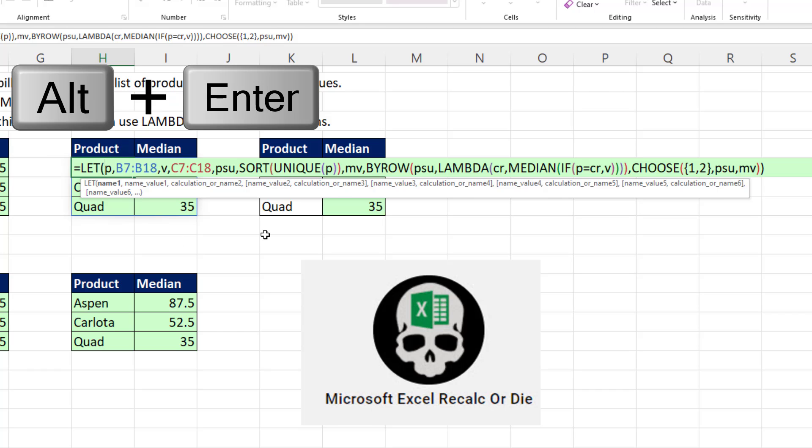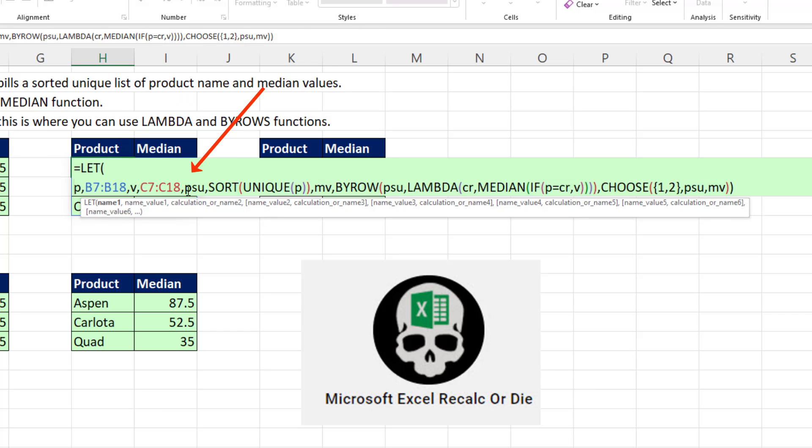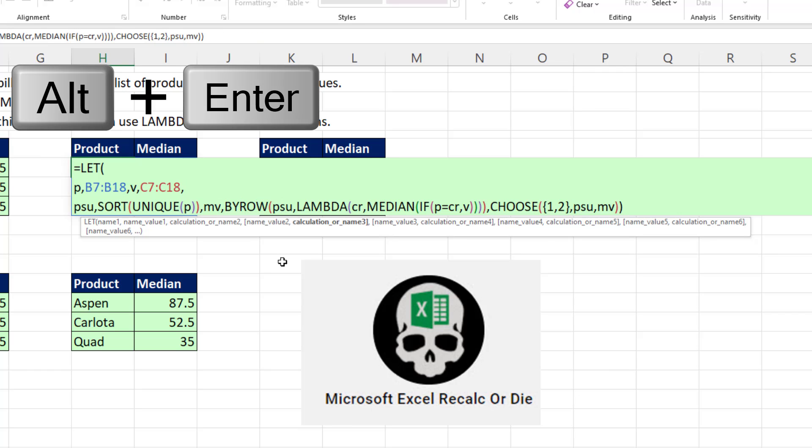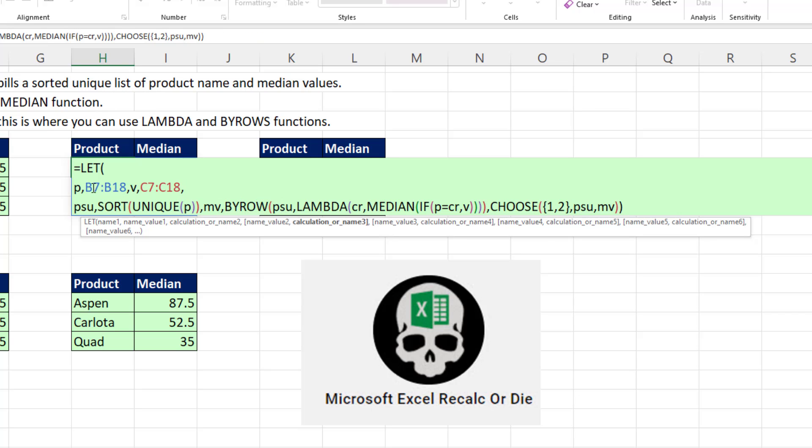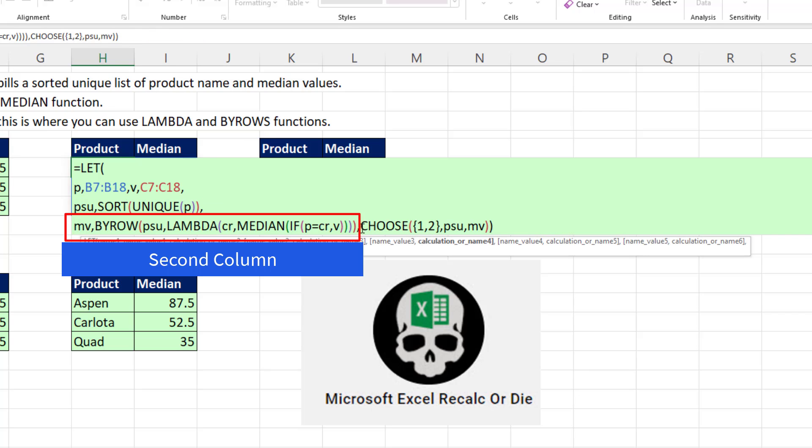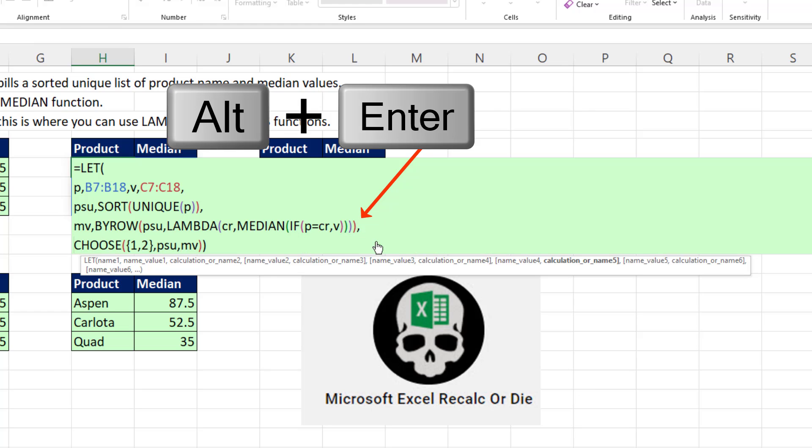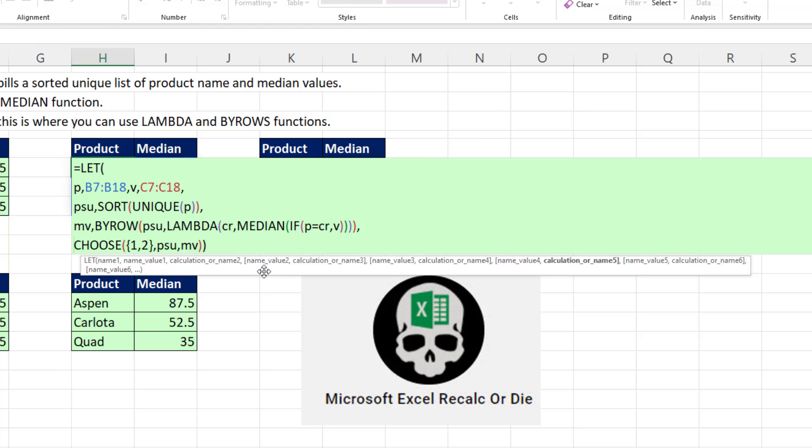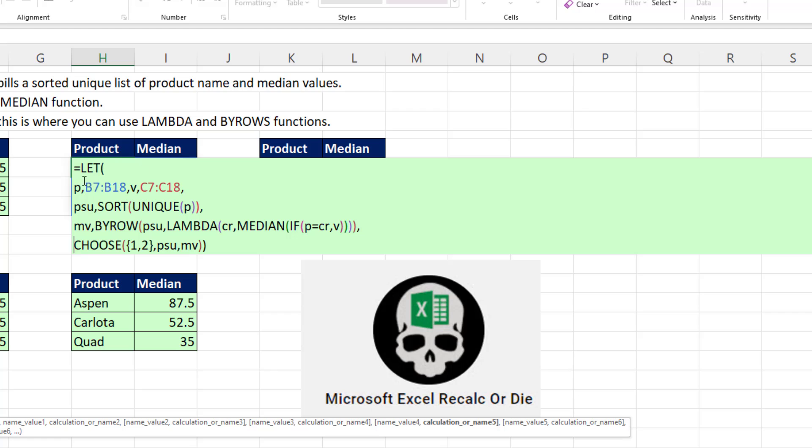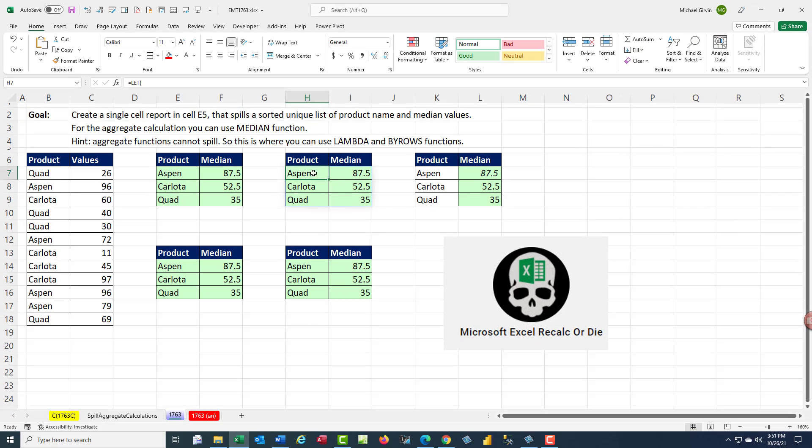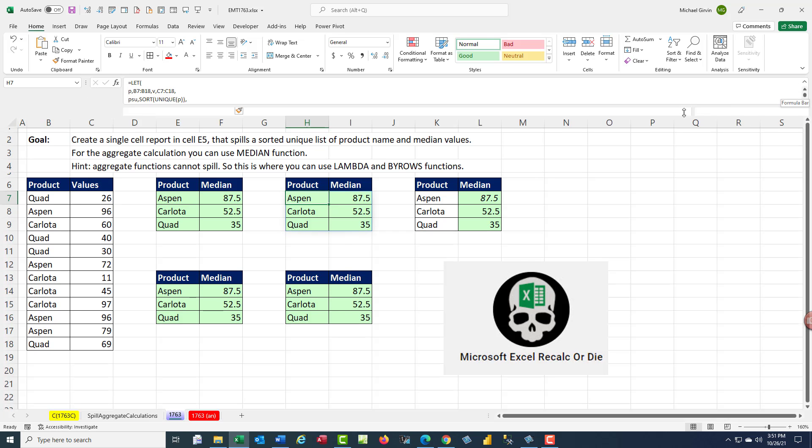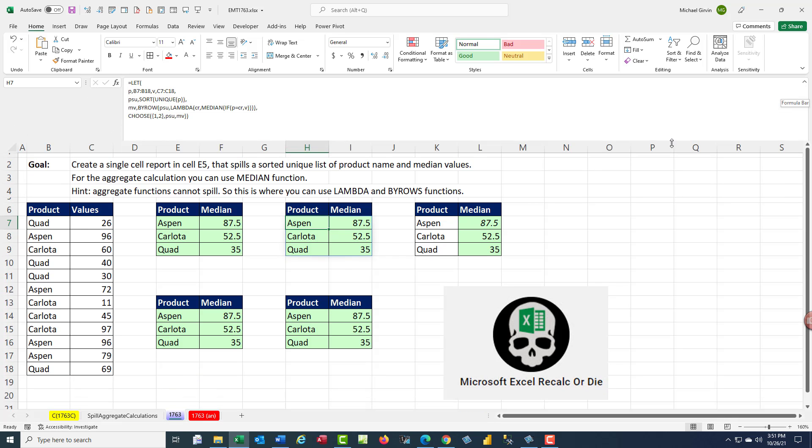So right before the P, I'm going to Alt-Enter. And right before PSU, Alt-Enter. I'll put the two initial variables on one line. And then there's our first column, Alt-Enter. And then here's our final result, the choose Alt-Enter. And so that's much easier to read. There's the two initial inputs, first column, second column, and then the full report. Now when I hit Enter, what I don't like about it is the formula bar shows us just the first line. But no worries. We can expand and click and drag.